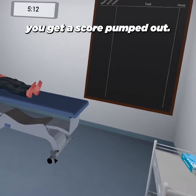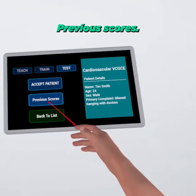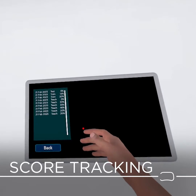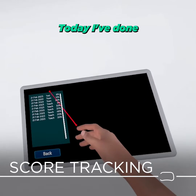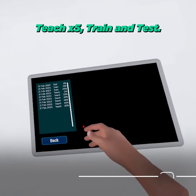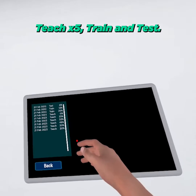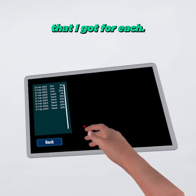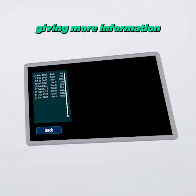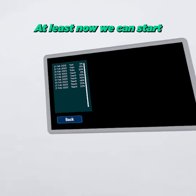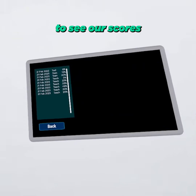At the end you get a score. Previous scores is where you can check your score — you can see today I've done different modes: Teach, Teach, Teach, Teach, Teach, Train, and Test, and see the percentages I got for each. We're going to be giving more information over time. At least now we can start to see our scores over time and how we're improving.